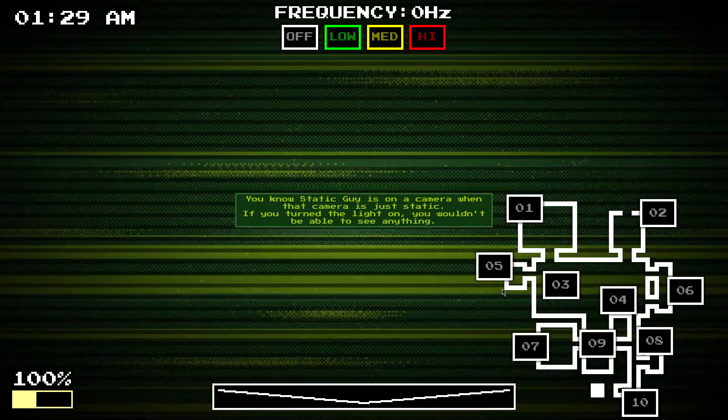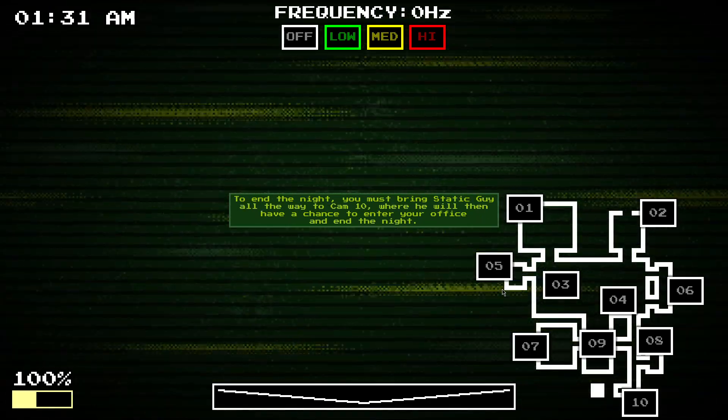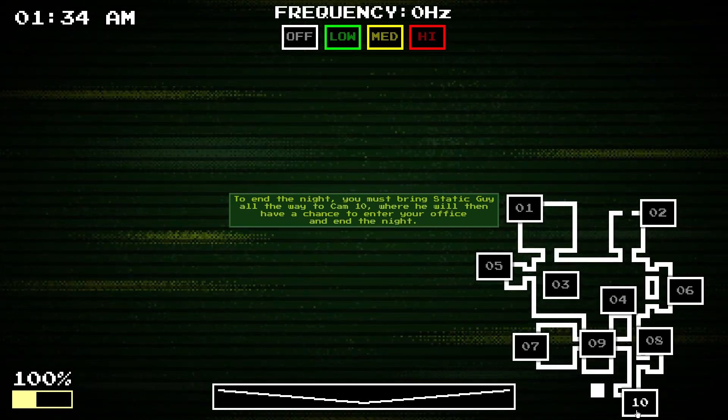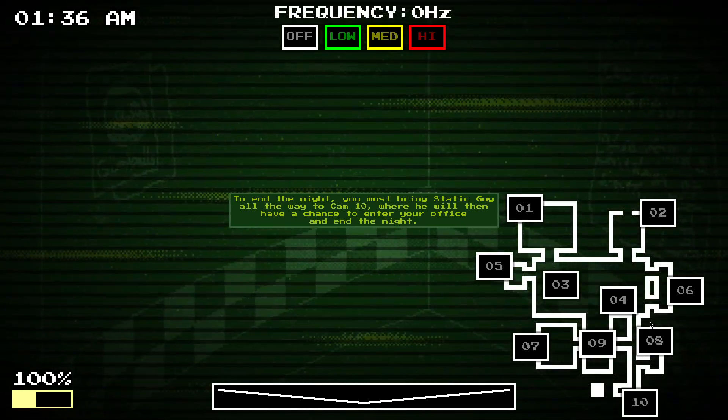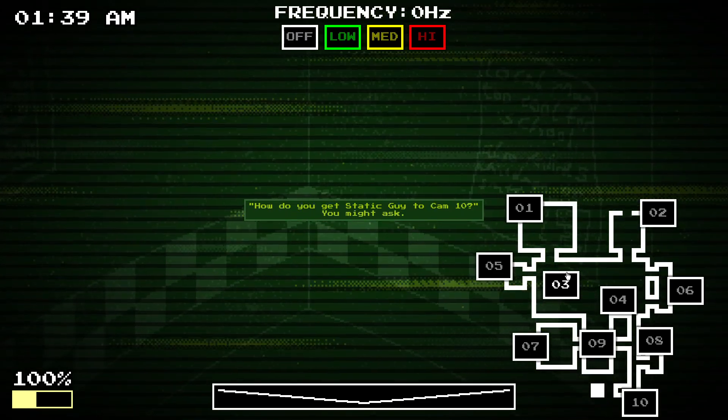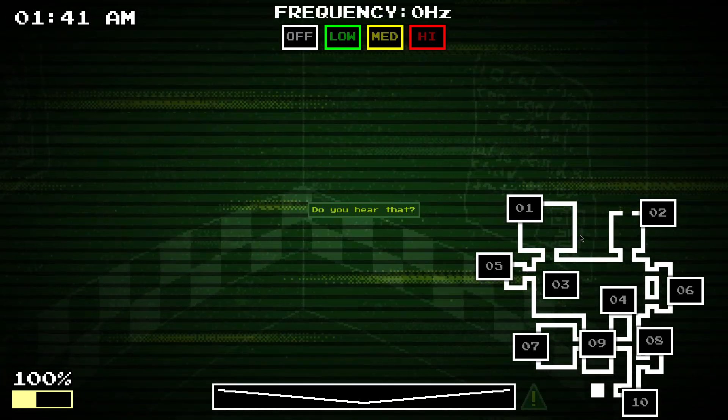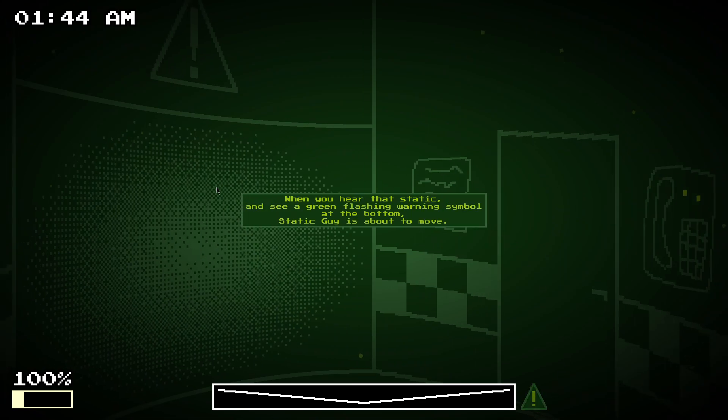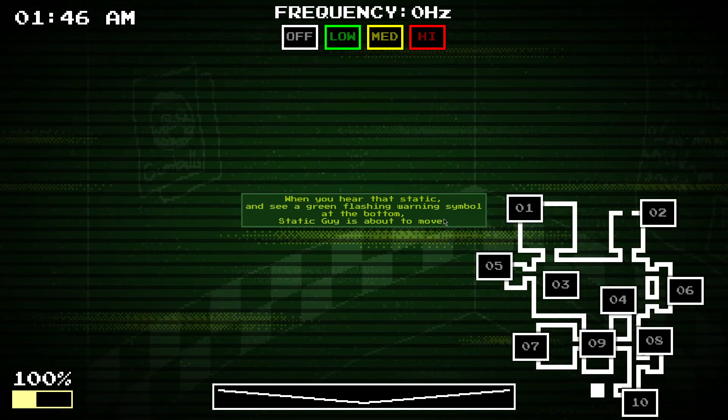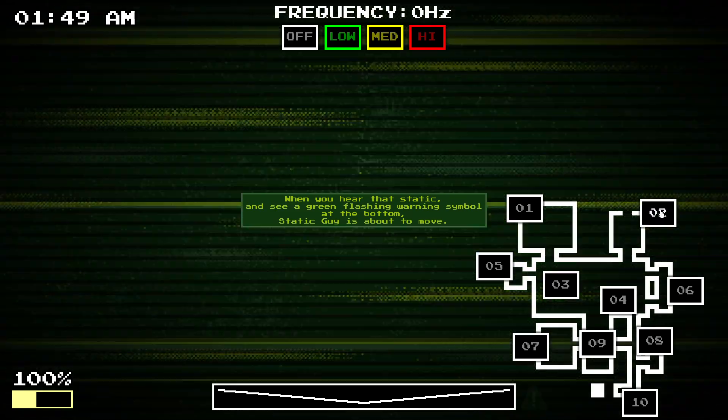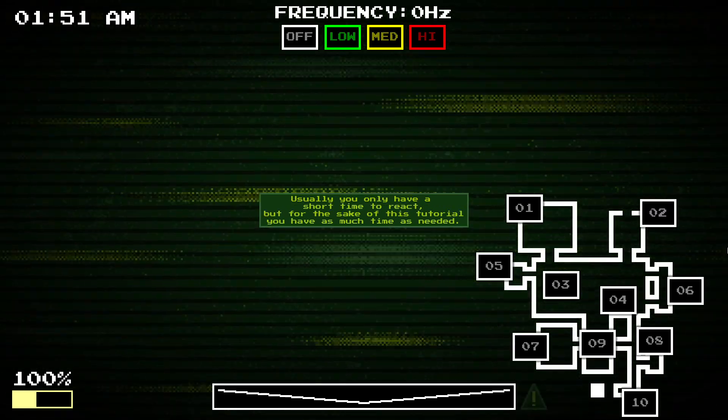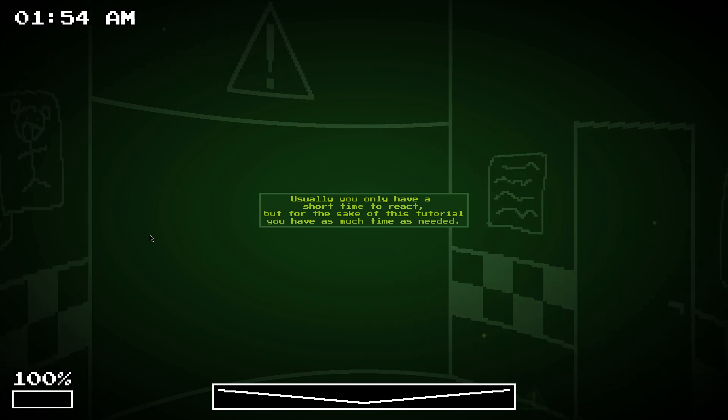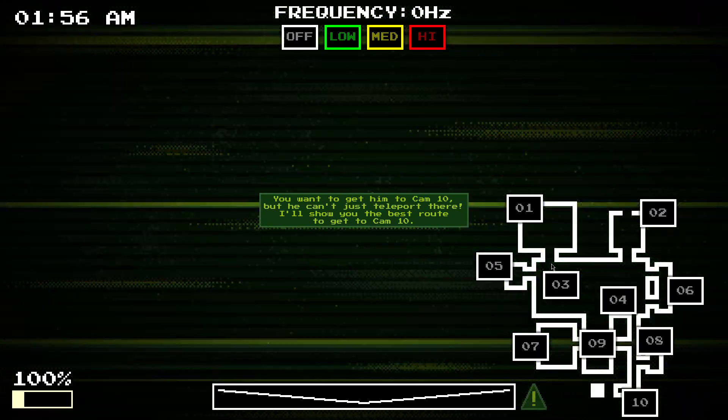So, if you turn the light on, you can't see anything. To end the night, you must bring static guy all the way to Cam 10 here, and then he'll have a chance to enter your office. So, how do you get him to Cam 10? Yeah, do you hear that? Do you hear static? And the green flash you want me to know, the static guy can get him back to move. But, usually you only have a short time to react, but for the sake of the tutorial, you have as much time to react.